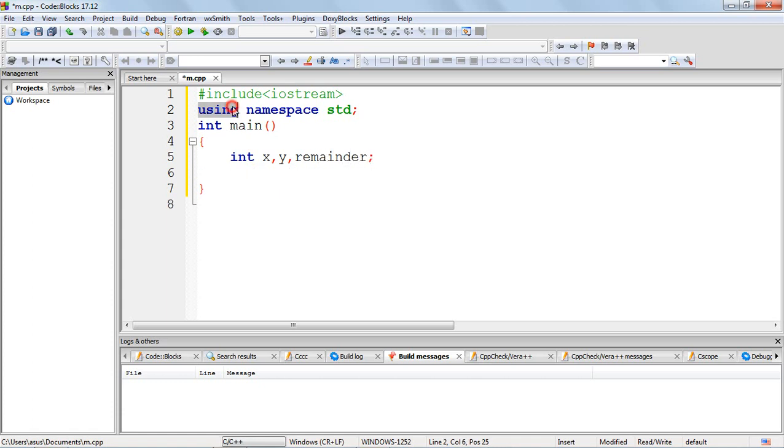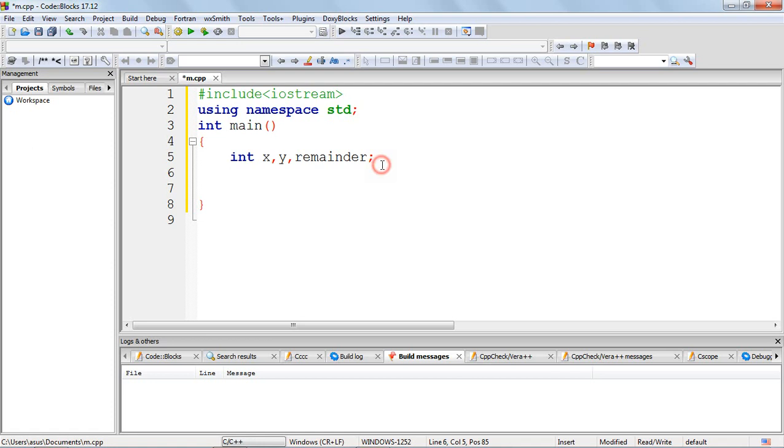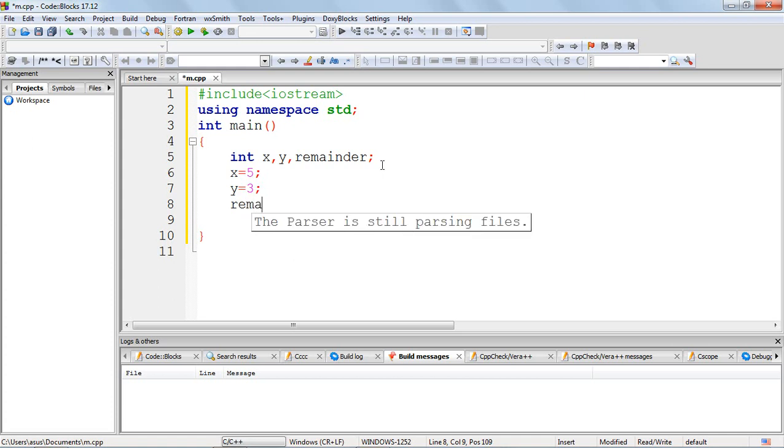Now I'll initialize x with 5, so x is equal to 5, and y is equal to 3.